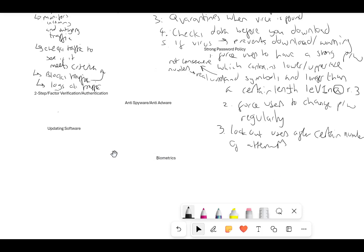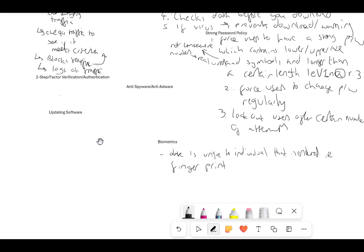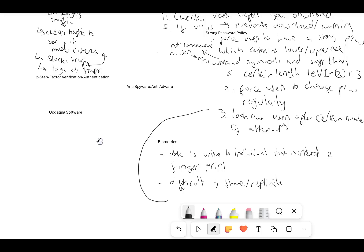Biometrics: the data is unique to the individual that is entered — for example a fingerprint. It is difficult to replicate, and therefore difficult to share or replicate. You can also mention lockout after a certain number of attempts — if you try to use a fingerprint scanner three times and keep getting it wrong, it will lock you out.